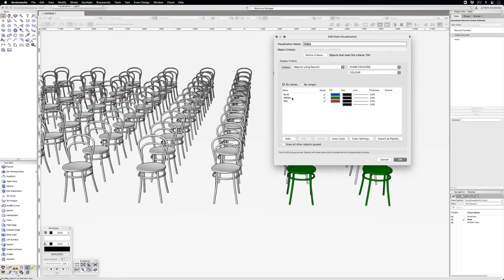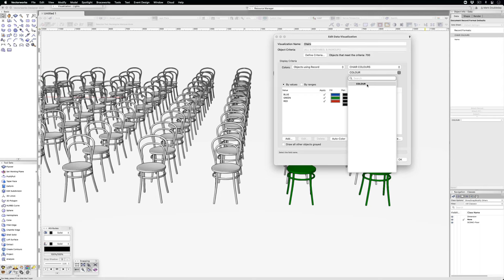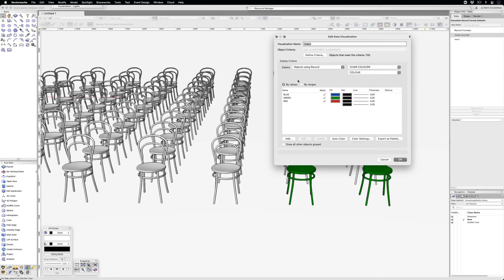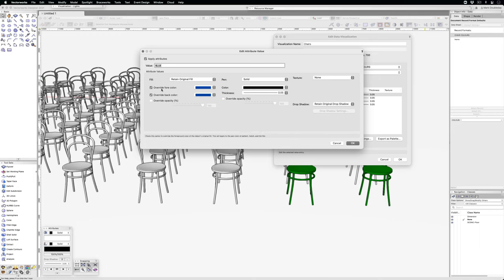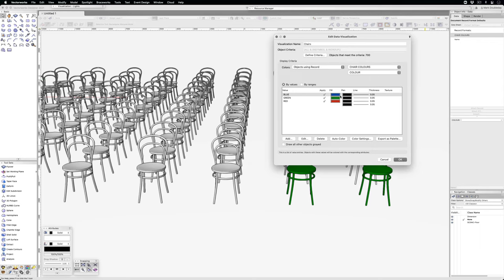You can see I've named the chairs objects using record chair colors, and you pick the field—there's only one field, which is colors. Then you fill in blue, edit, and change the foreground and background color to match the original fill. I need to do that three times: red, green, and blue.